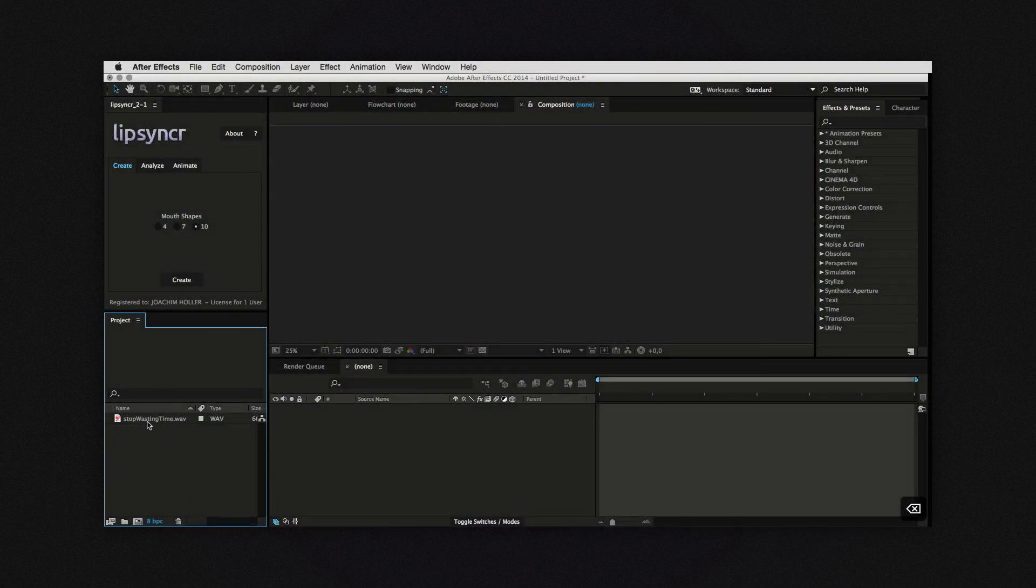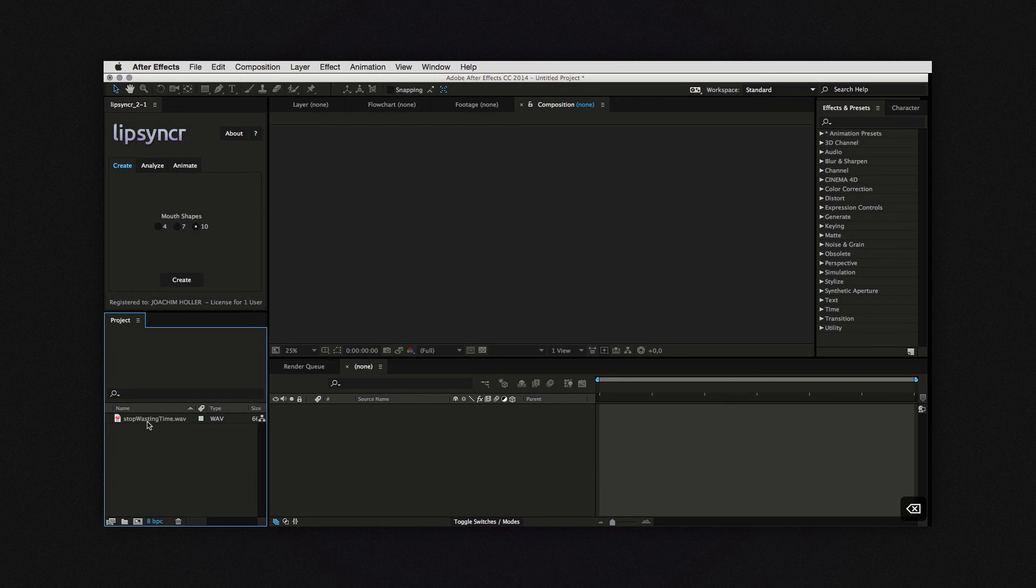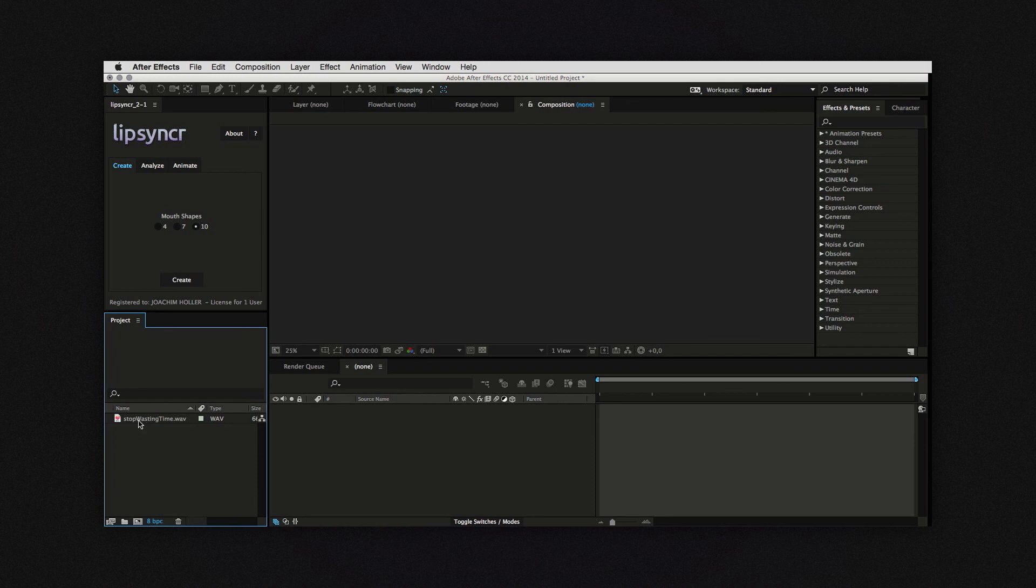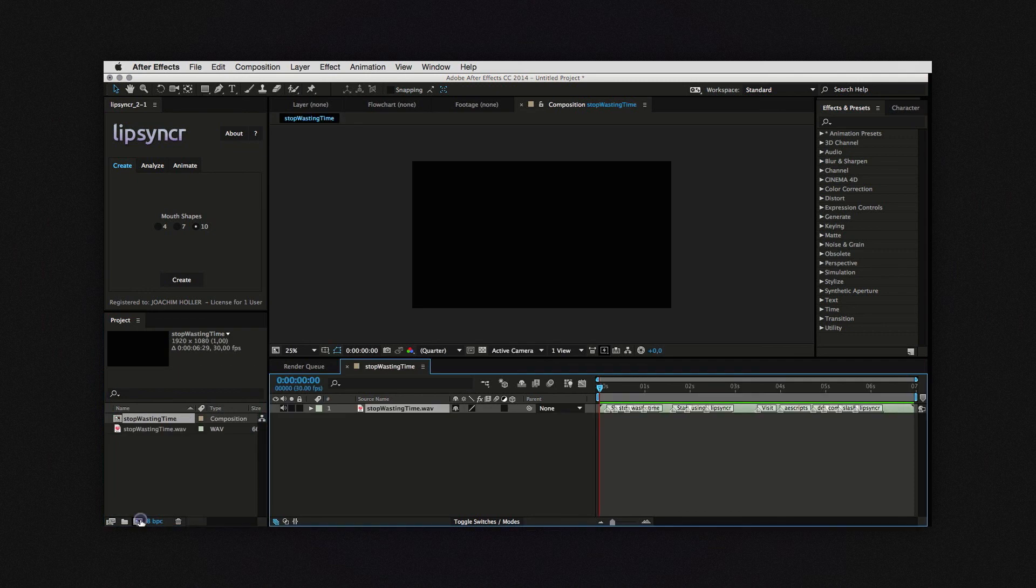You head over to After Effects, and open lip-syncer. I have already imported this same audio track and if I make a comp out of it you will see that the Premiere Speech Analysis also produced layer markers.